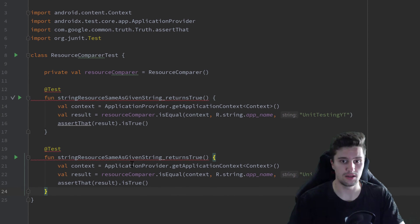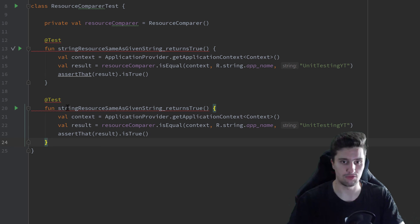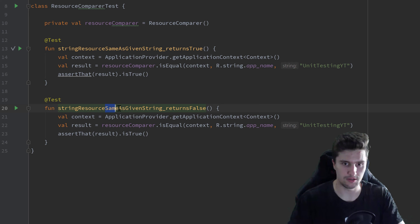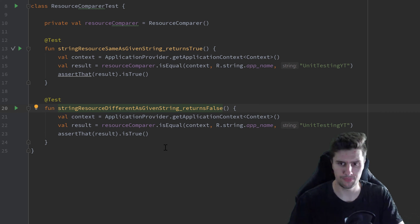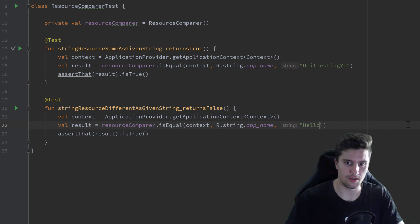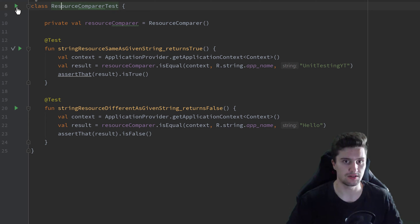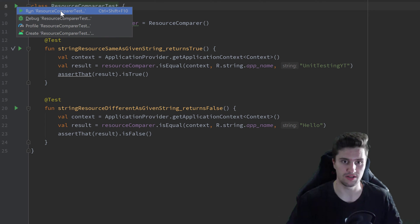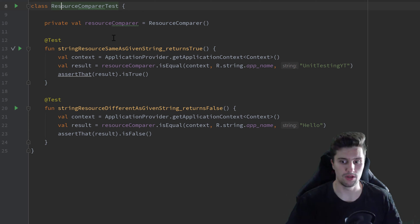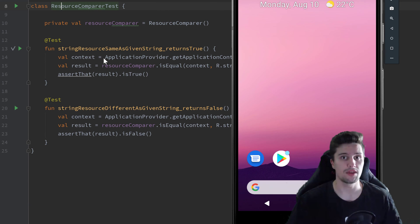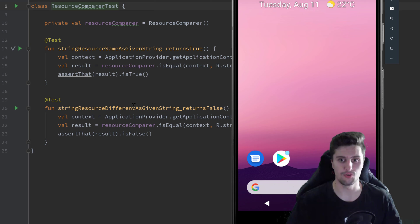For the second test — stringResource_differentAsGivenString_returnsFalse — we pass a different string and assert that the result is false. Now let's run all our tests inside this ResourceComparerTest class by clicking the play button next to the class and selecting Run ResourceComparerTest. Wait a moment — you can see the emulator starts, because this is no longer a normal JVM test. It needs the emulator to run because we rely on the context object. And you can see all tests succeeded.